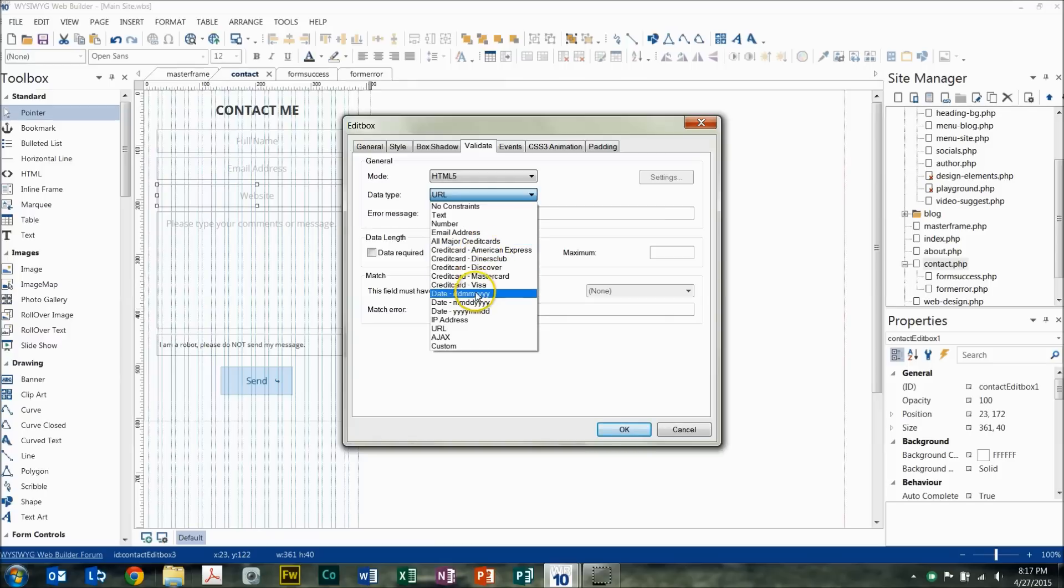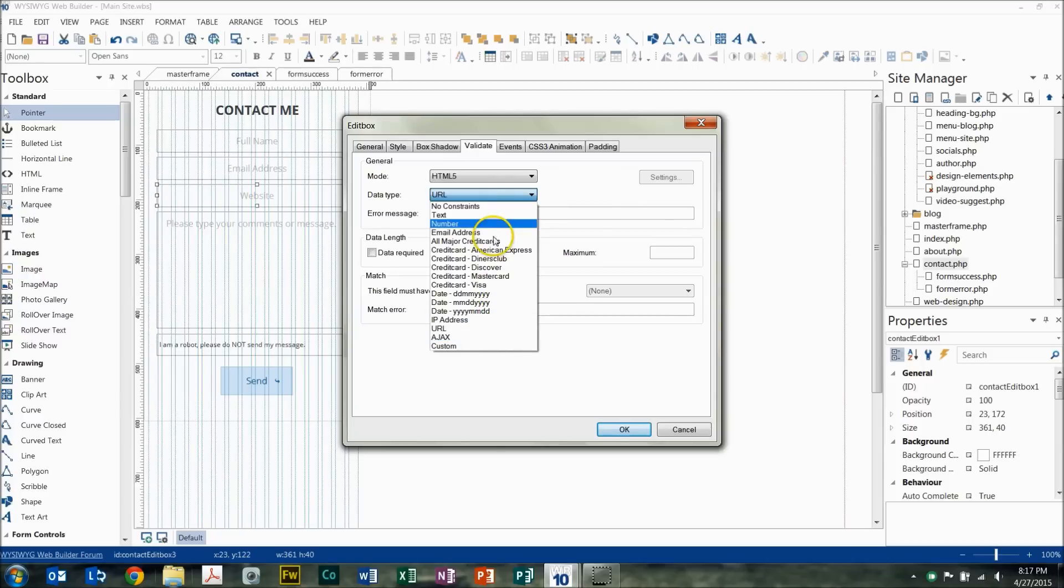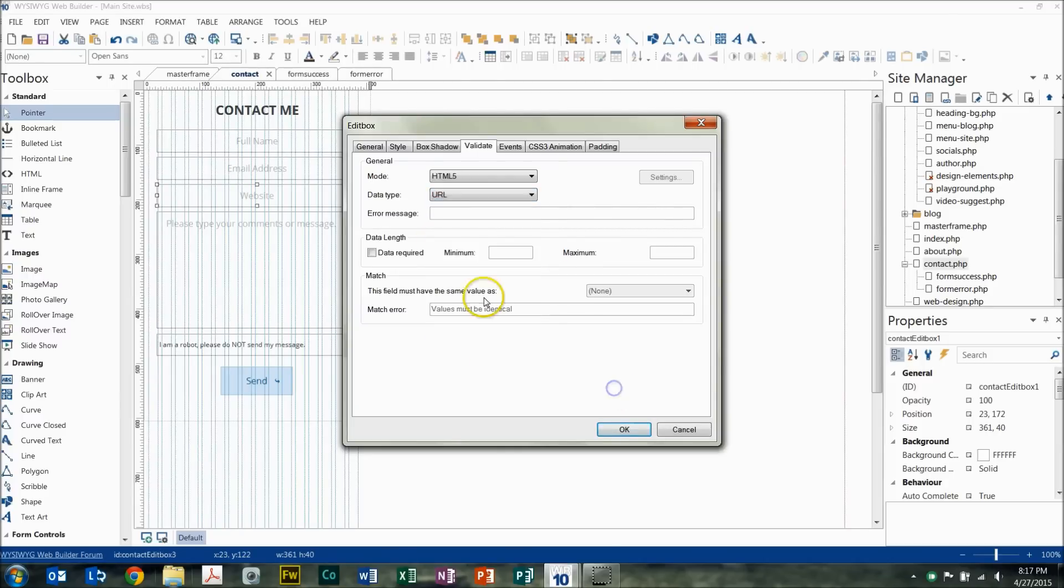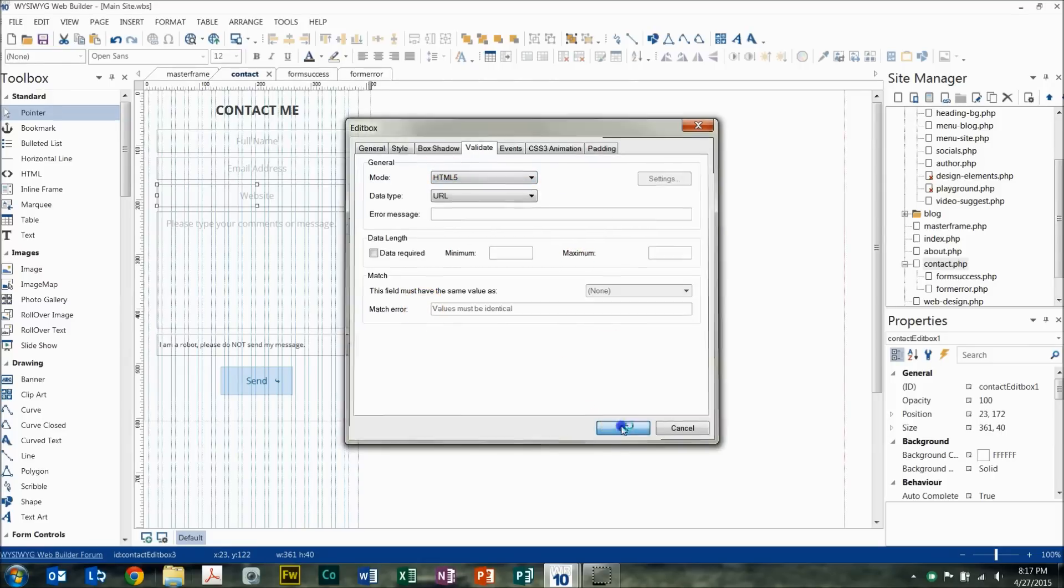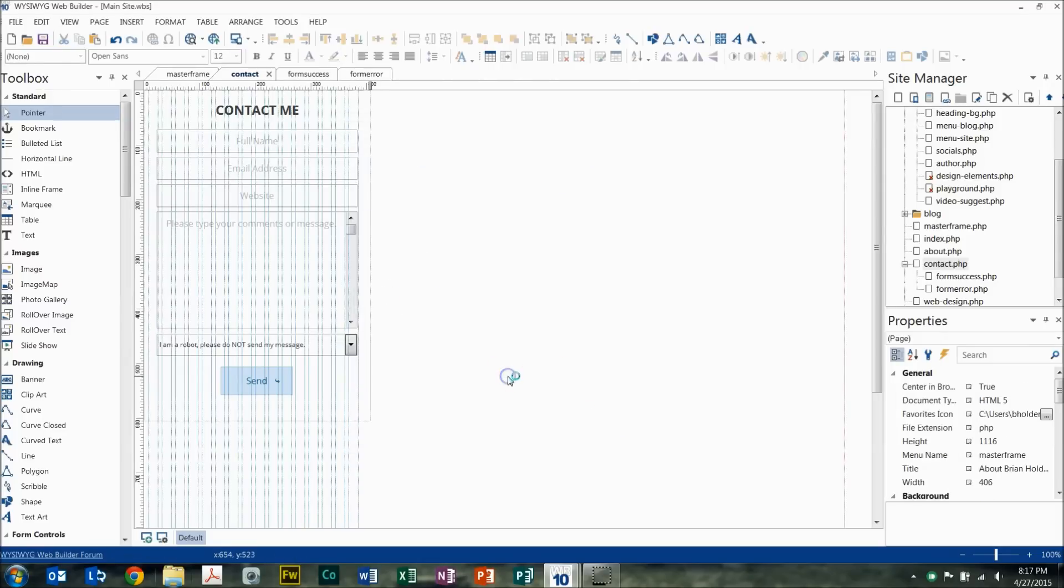Different date formats. If they're supposed to be putting in a date and you want it in a very specific format, you can choose that, and it'll force the user to put it in that format before the form can be submitted. And again, I have this set to HTML5.